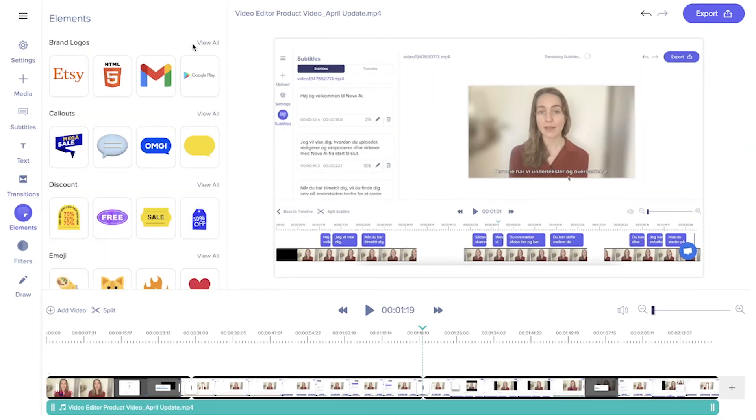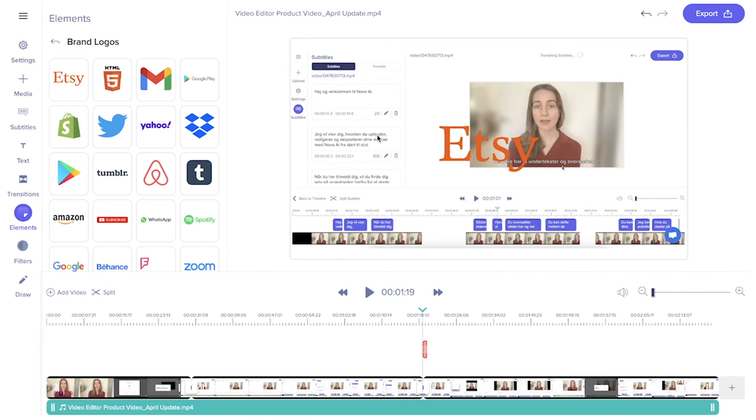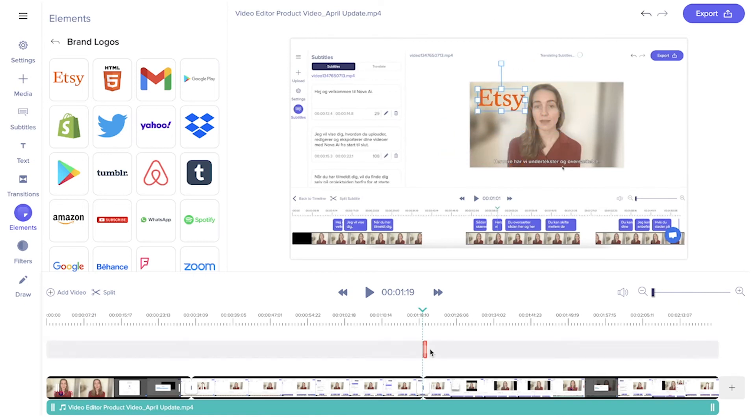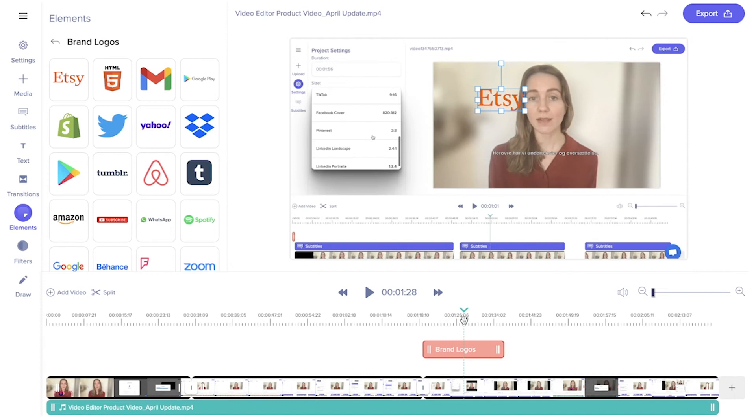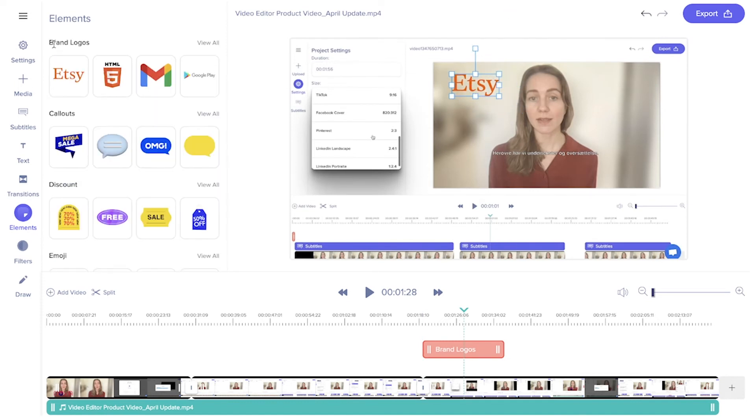In elements you add stickers to your video like brand logos. You can easily move and size them like this. By pulling the ends of the element on your timeline, you adjust for how long it appears in your video.